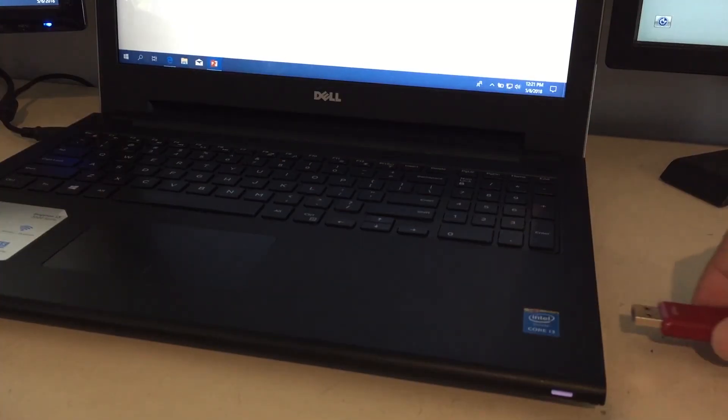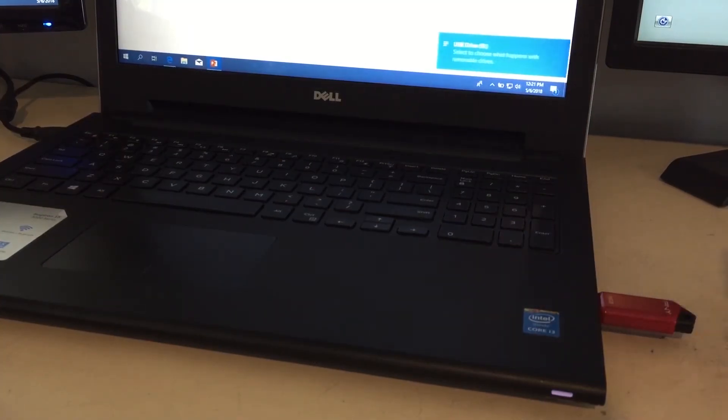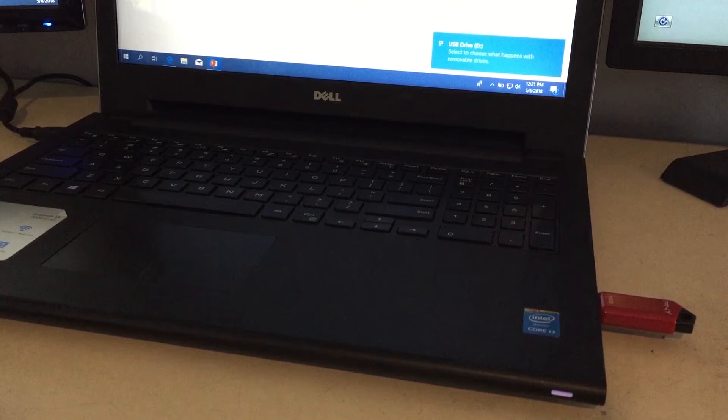So the first step is to grab your 8GB or larger USB flash drive and then go ahead and stick it into any available USB port on your computer. You don't have to worry about it being formatted properly or anything like that, because the utility I'm going to show you how to use will take care of all of that automatically.